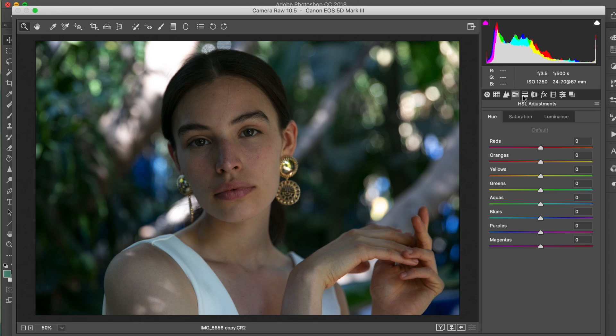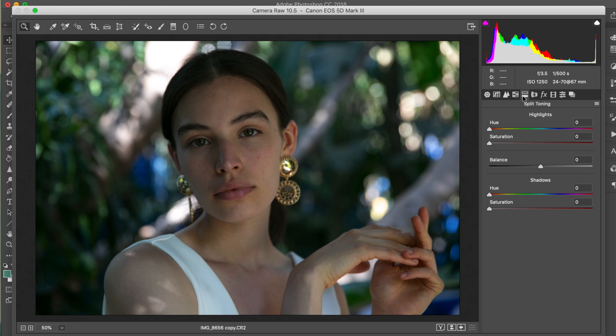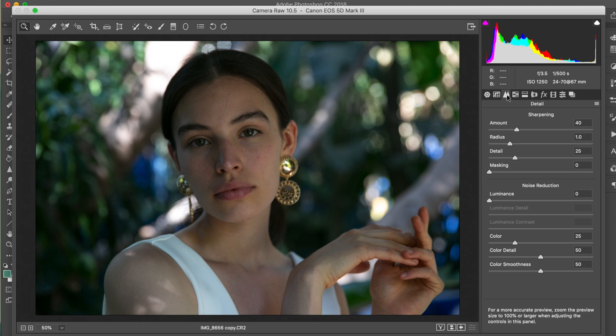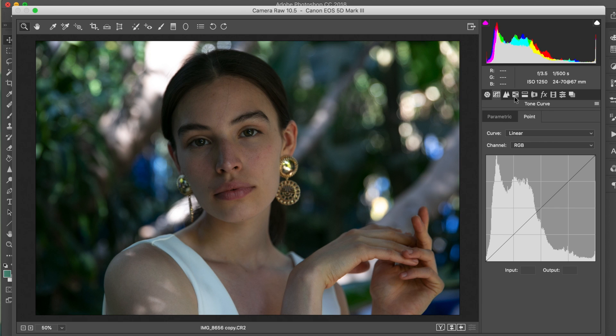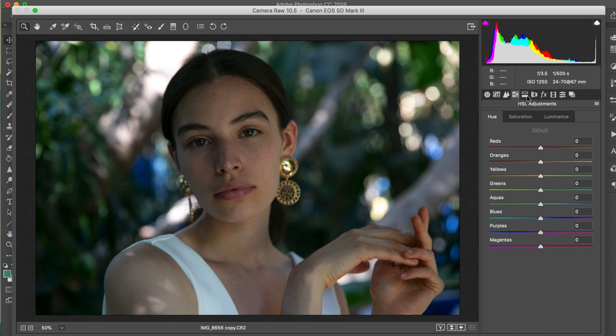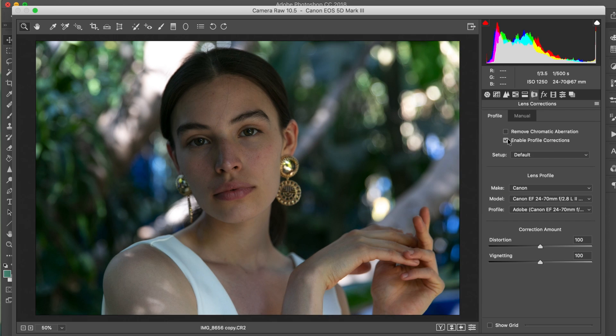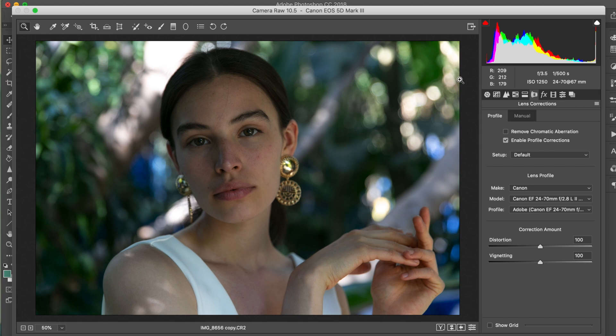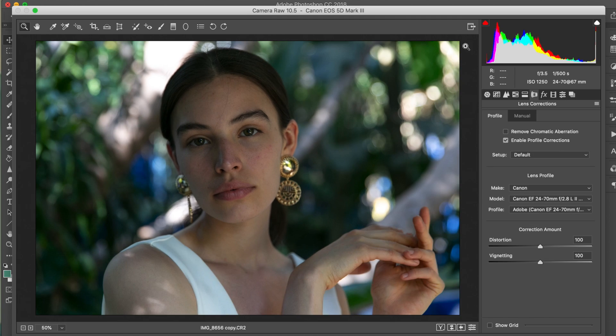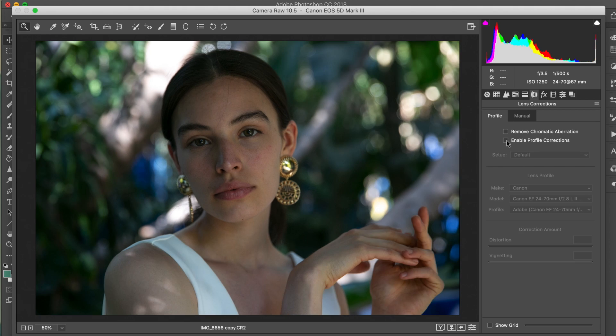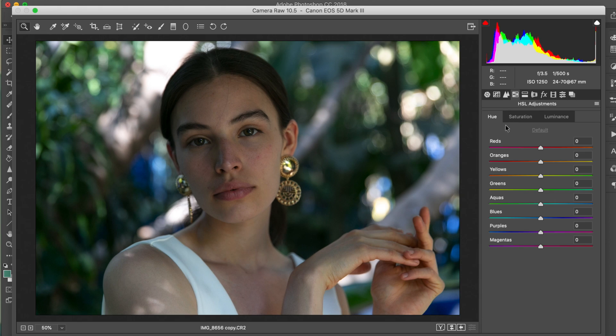Next thing we want to do is go over to the profile corrections. This just gets rid of any distortion. I was shooting this with a 24 to 70 lens, so there was a little bit of vignetting as you can see around the edges. It just gets rid of the distortion. If you prefer that type of look you can definitely keep that.